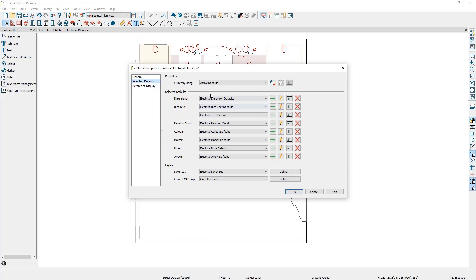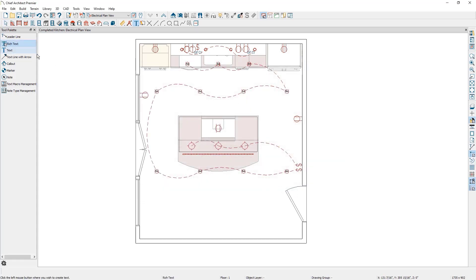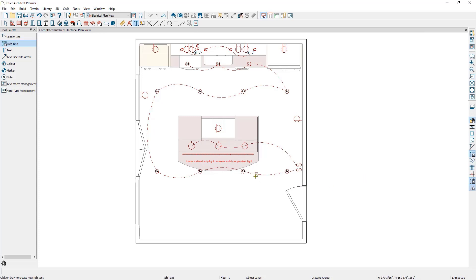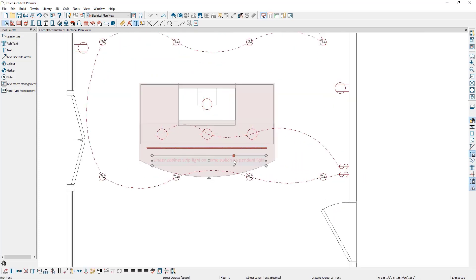This means that with the electrical plan view active, any rich text that we add to the plan will come in based on these settings — such as the rich text coming in at the desired size, in that red color that we made that change for, and on the text electrical layer. Let's practice this in an example. So with my electrical plan view active, I'm going to click on OK and then select the rich text tool and click once in the plan where I would like to place some rich text. Notice that the text color is the red color I adjusted earlier. When we click on OK, you can see how it got added to the plan. And if we select the rich text in the bottom status bar, you'll notice that it's on the text electrical layer.